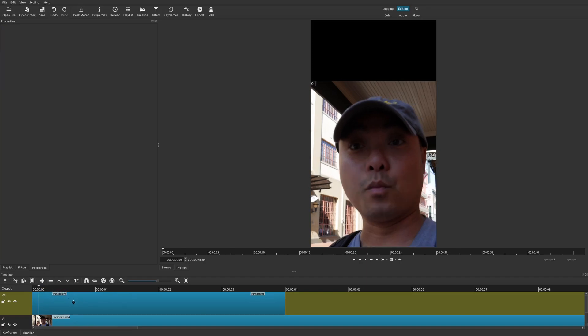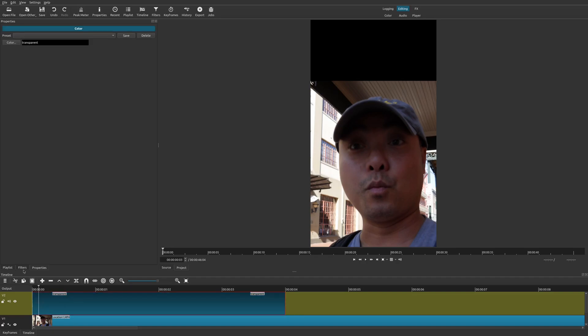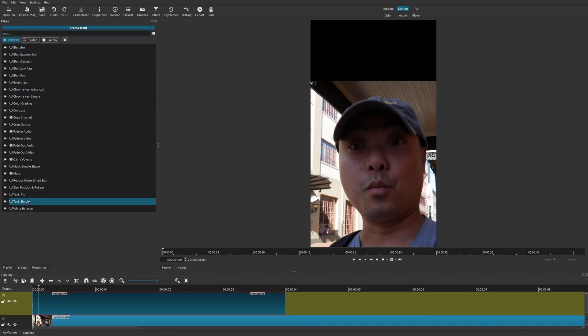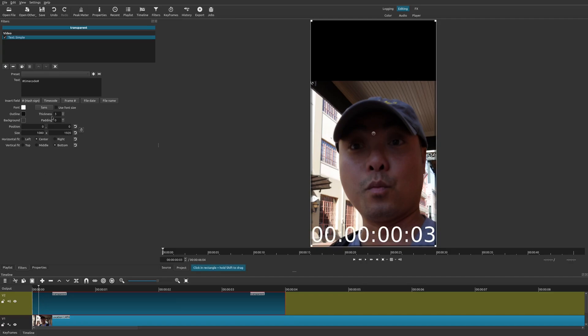Now you can actually adjust this track and it's currently transparent. So there's nothing there. So you could actually adjust this like you would any other video or image track. We're going to go ahead and select it. Go to filters. And here we're going to go ahead and look for text. I already have it under my favorites. It's text simple.